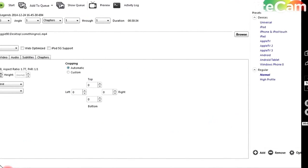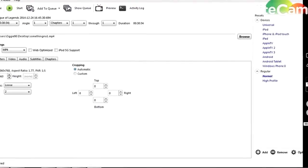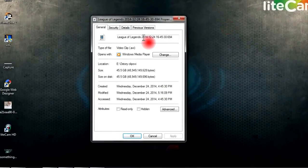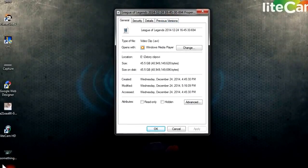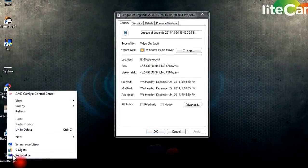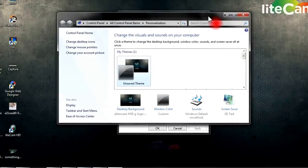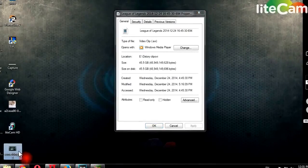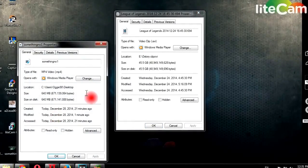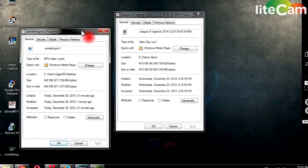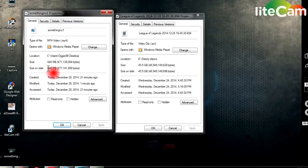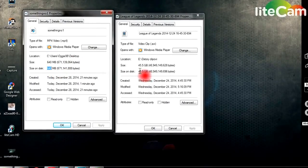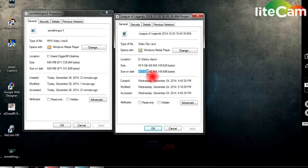So guys I'm back. And as you can see it's finished. Now I'll check. Let's check how much is this one. As you can see it's only 640 MB and this one is 45.5 GB.